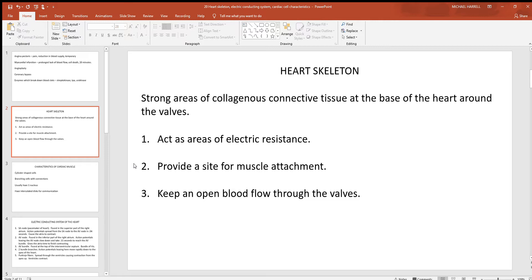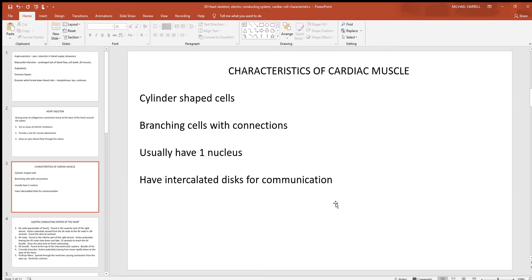The heart skeleton also provides a site for muscle attachment. The cardiac muscle cells are strongly attached at the superior broad base and come down to the apex. These cardiac cells are arranged in a circular, spiraling fashion — when they contract, they don't just squeeze the blood in those chambers but also twist and rise. Think of a wet rag: if you twist and squeeze at the same time you get more water out. That spiral arrangement empties the chambers more effectively. The skeleton also helps keep valves completely open or completely closed.